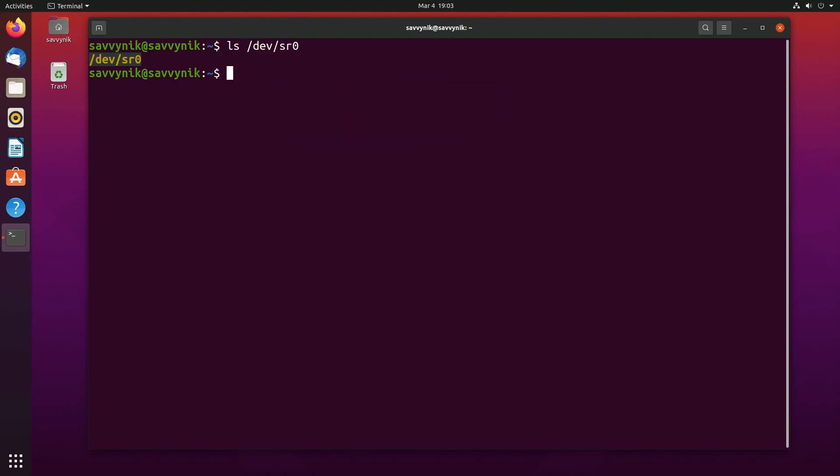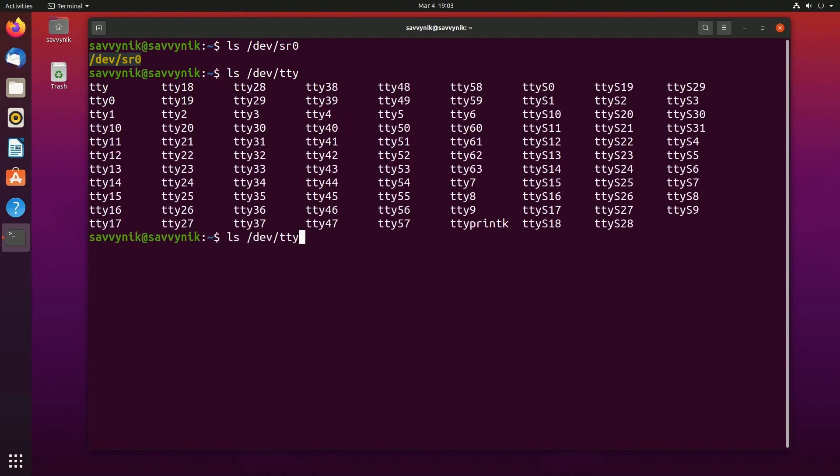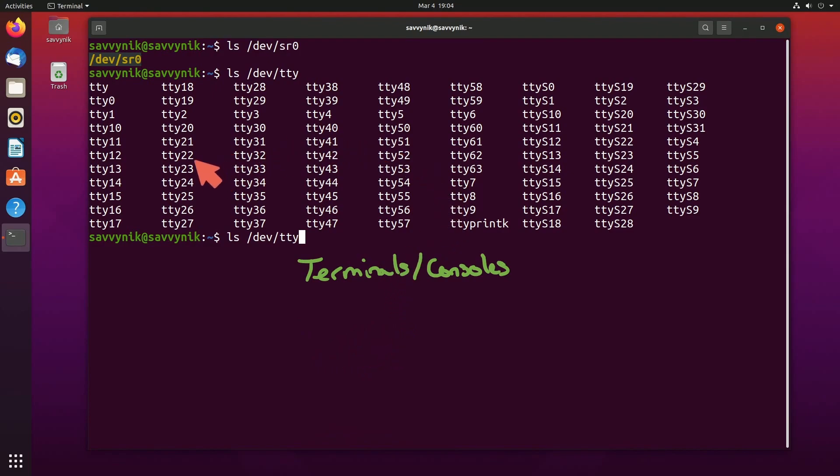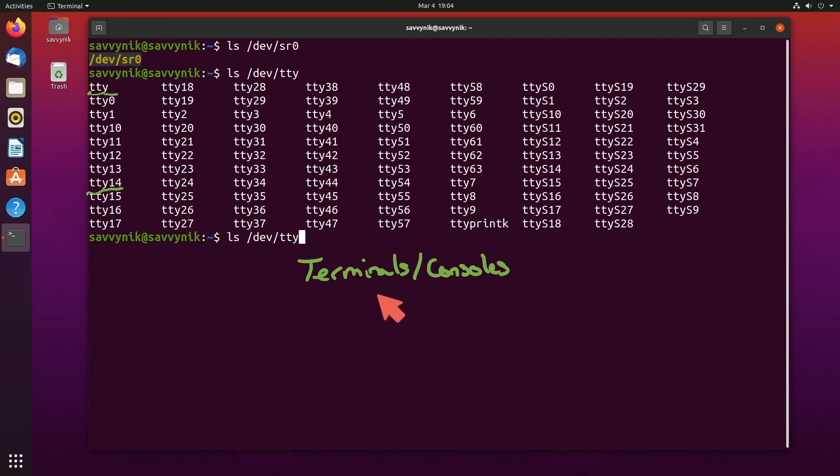Another example would be /dev/tty. Plenty of these on the system. These are what are known as terminals and or consoles of the system. Whenever we're writing out to the TTY, we are writing from or to a specific device file which accesses a terminal and actually displays contents to us.